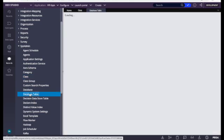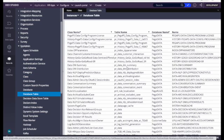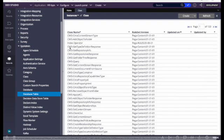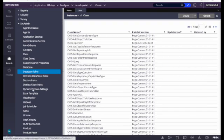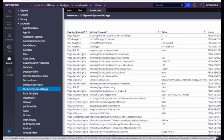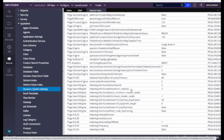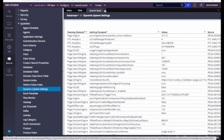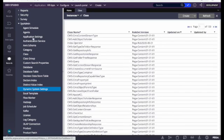Under SysAdmin, we find a variety of rules — it's one of the biggest categories. The most important is Classes: whatever classes we have created, we can see all of them here. We also have Database Table: if we've created any classes linked to a database table, we can see class name, table name, and database table name. Another important rule here is Dynamic System Settings — similar to a property file in Java. If you need to update any dynamic value directly in production, we use these rules, and they are heavily used.